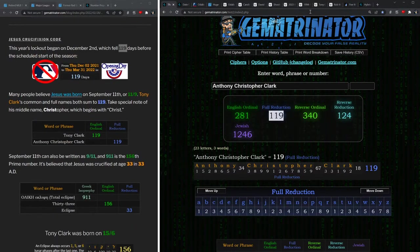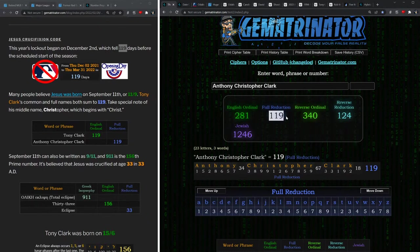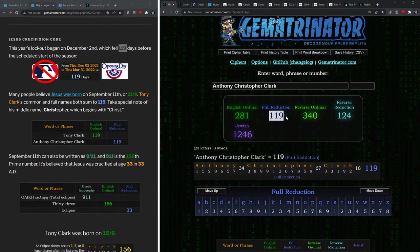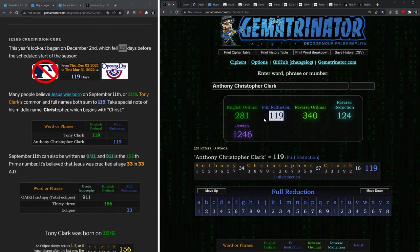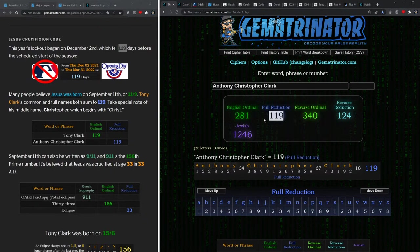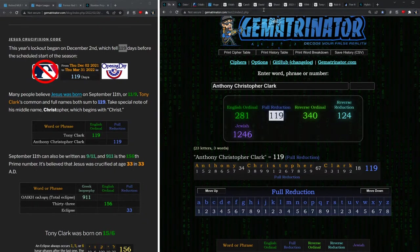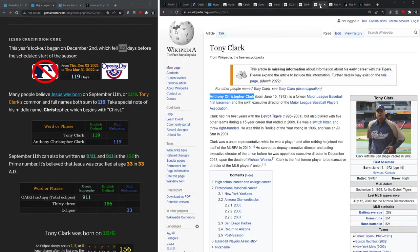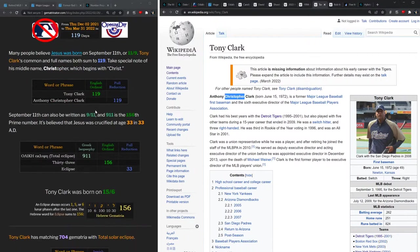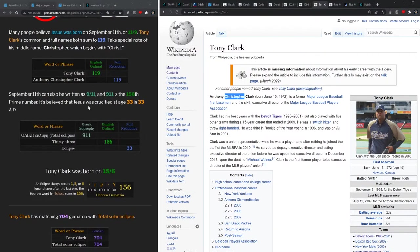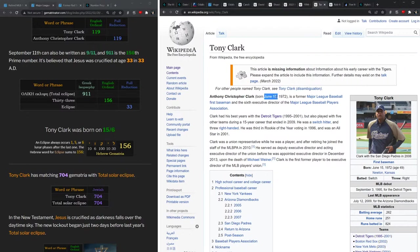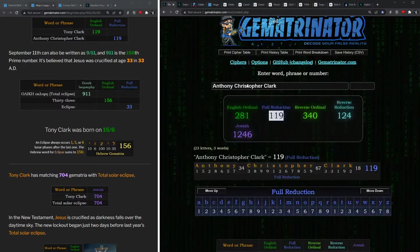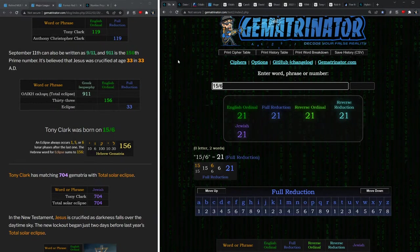Many people believe that Jesus was born on September 11th, which is probably why we had the September 11th ritual on the date we did. And Tony's middle name has the Christ in it, right? Christopher Clark, with the Christ. In Greek isopsephy, total eclipse equals 9-1-1. That's the 156th prime number. 33 equals 156. And look at this man's birthday: June 15th, which can be written 15/6.